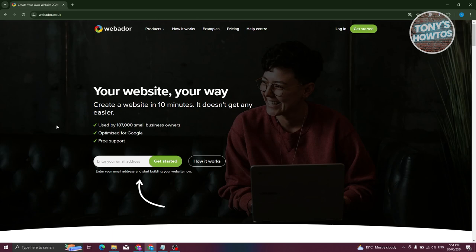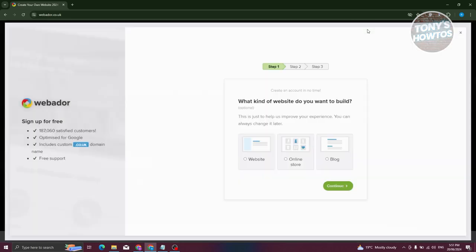The first thing you need to do is go to their official website, which is webador.co.uk. Since we want to get started with their platform, let's click on Get Started at the top right of your screen.